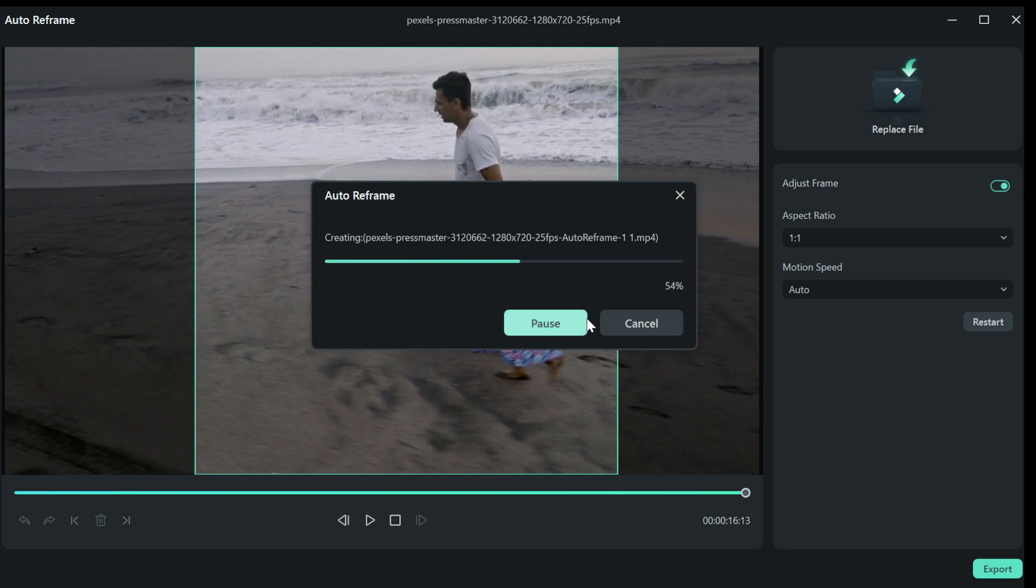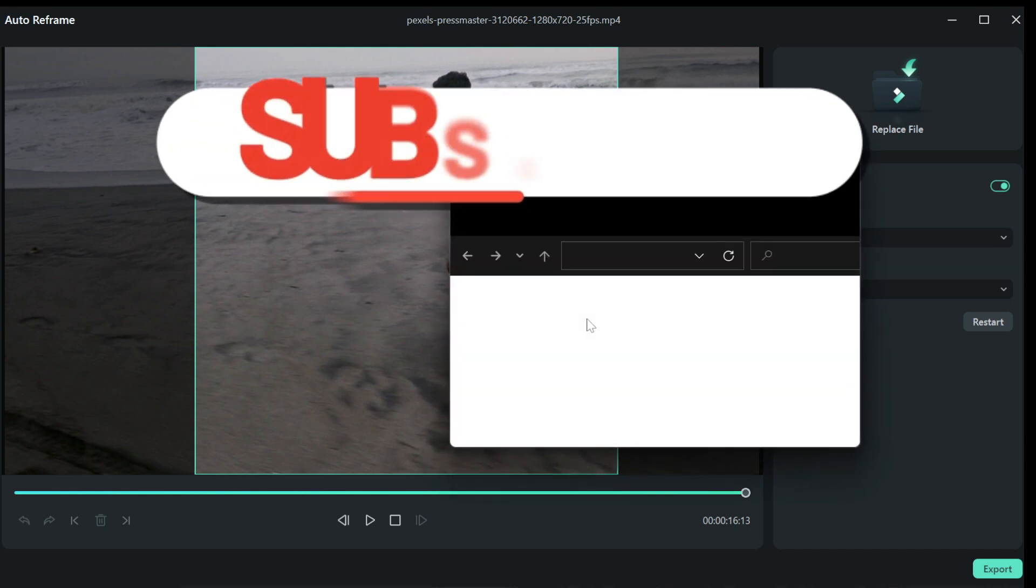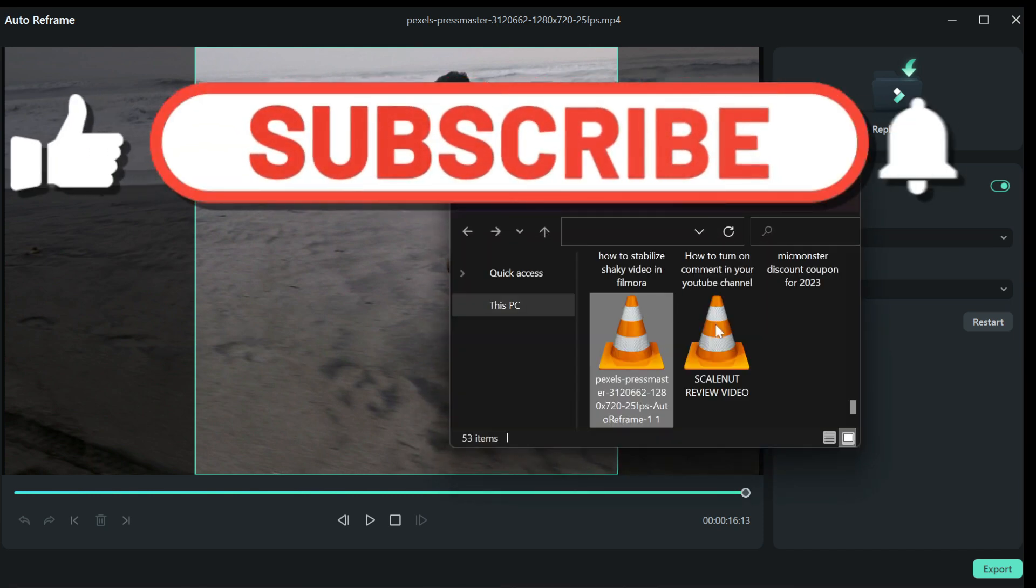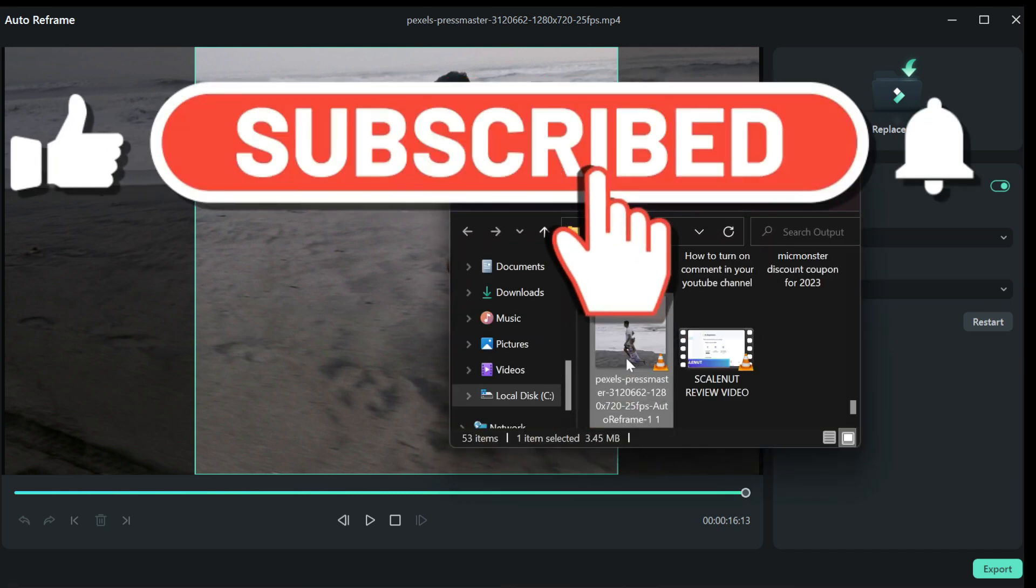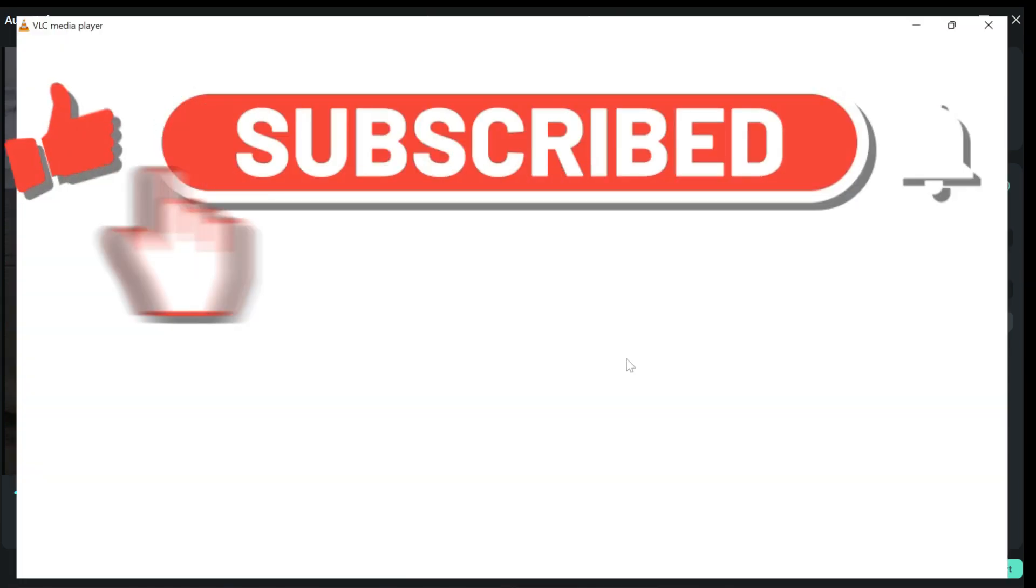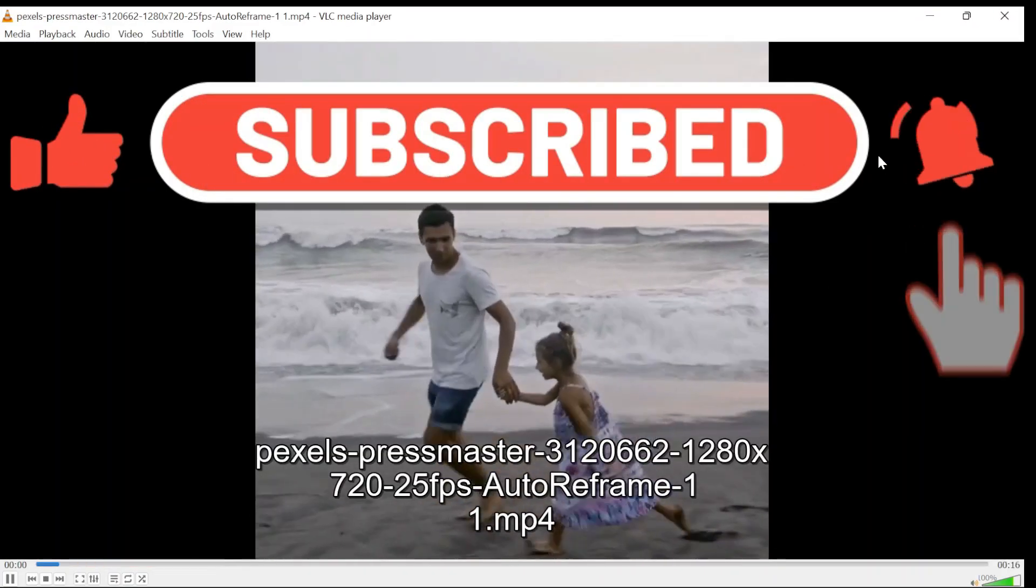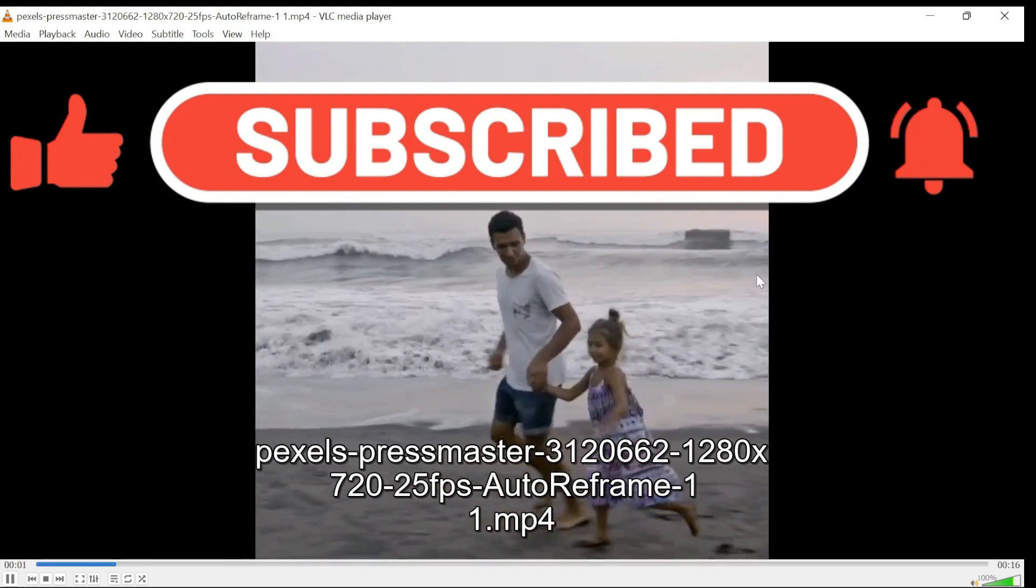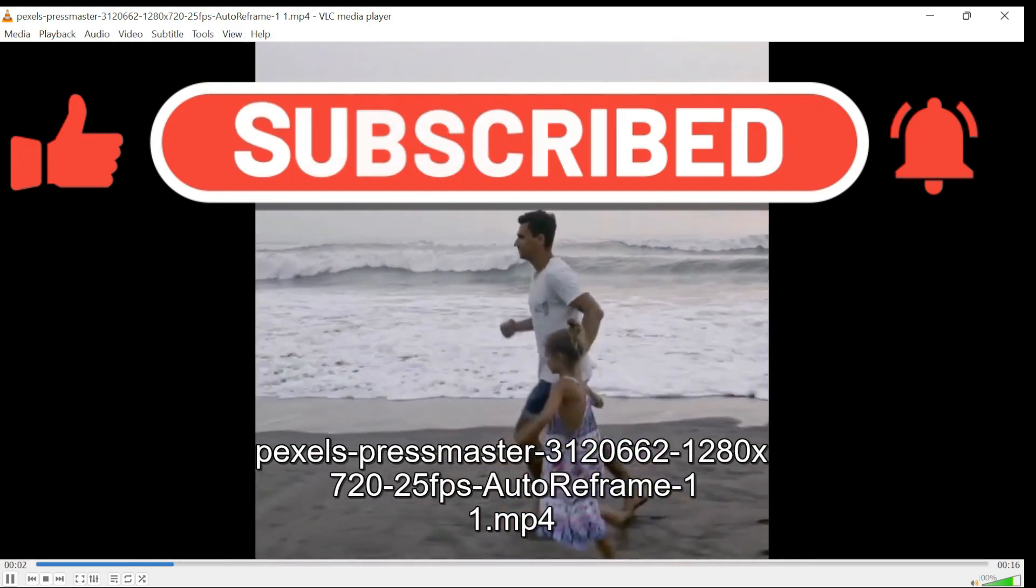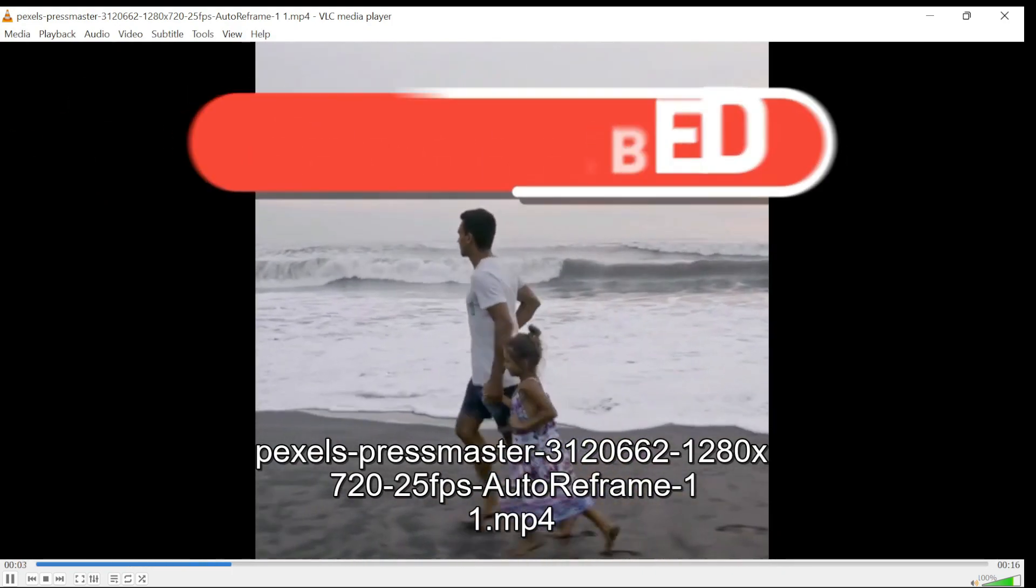If you found this tutorial helpful, please do drop a like and subscribe to the channel for more helpful content. And also check the link in the description to try out Filmora now.